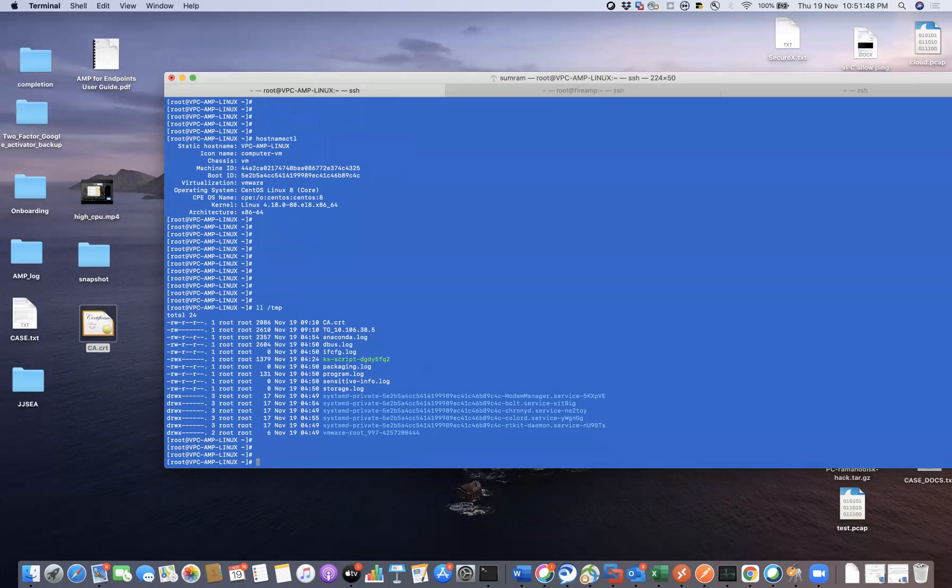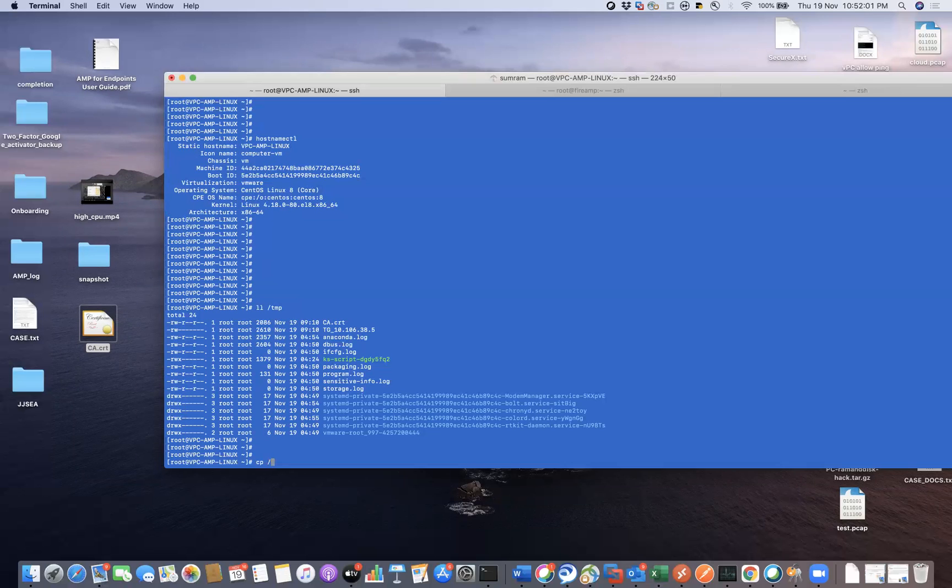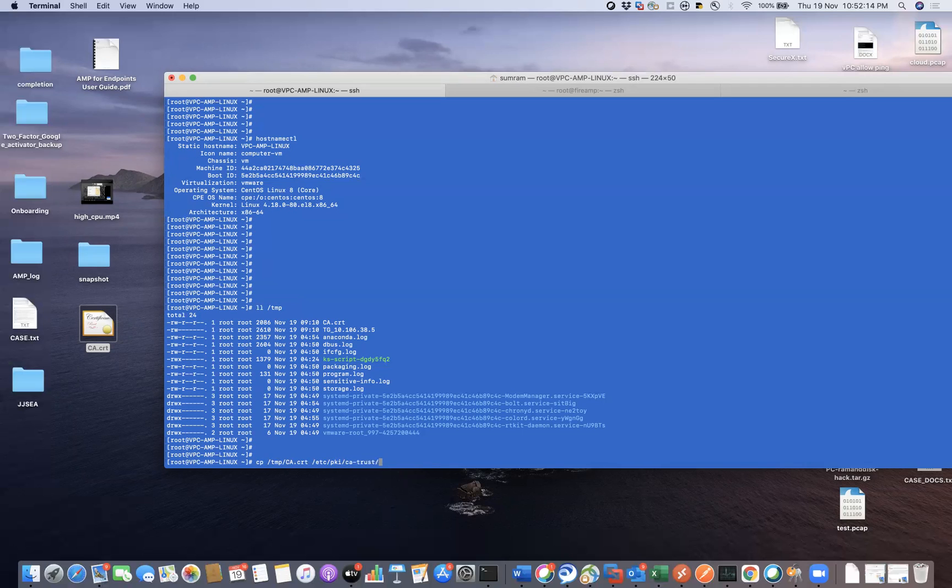So the next thing what I'll have to do is I'll have to copy the cert to the place, the trust store, and the path would be first of all we can copy and then place it in /etc/pki/ca-trust/source/anchor. So you'll have to copy the cert to this particular location.